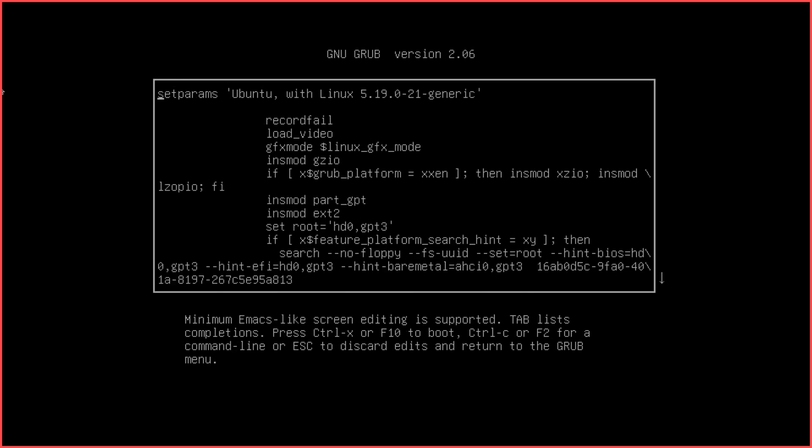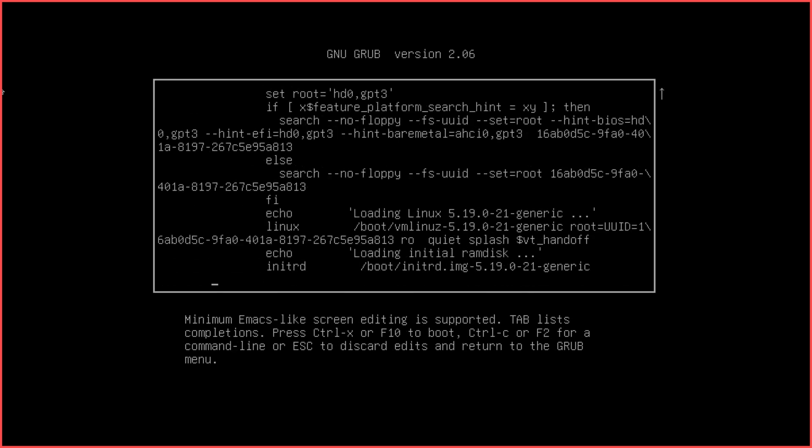Find the line beginning with 'linux' and add 'init=/bin/bash' at the end of the line.